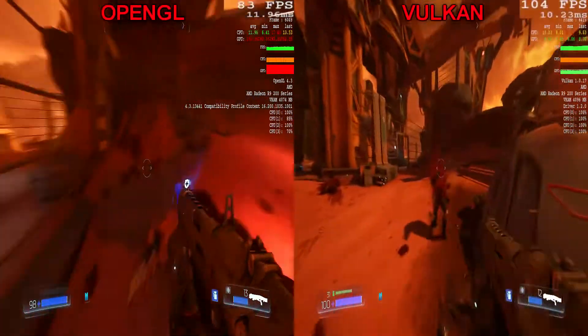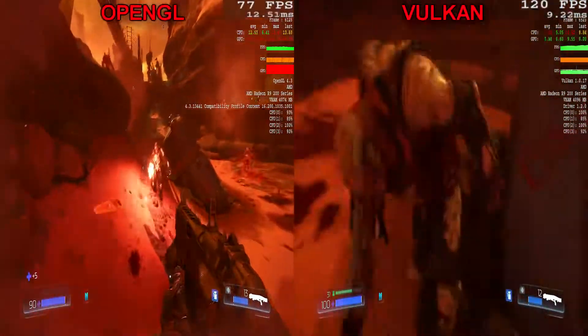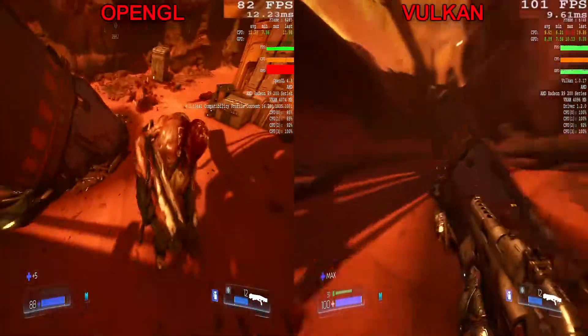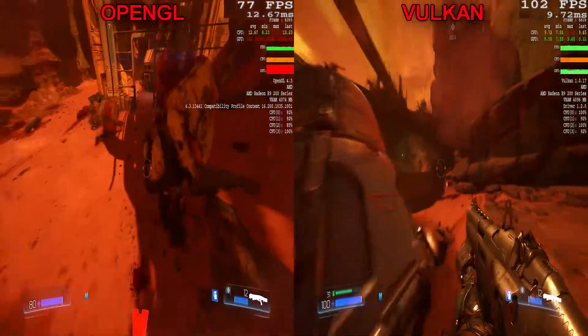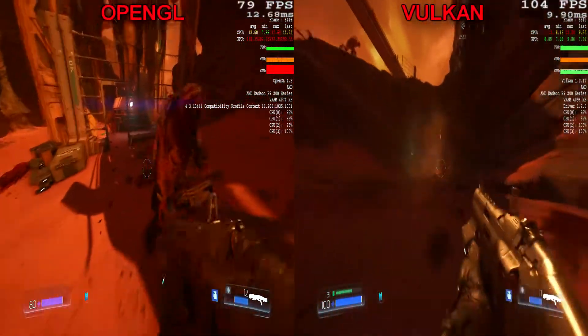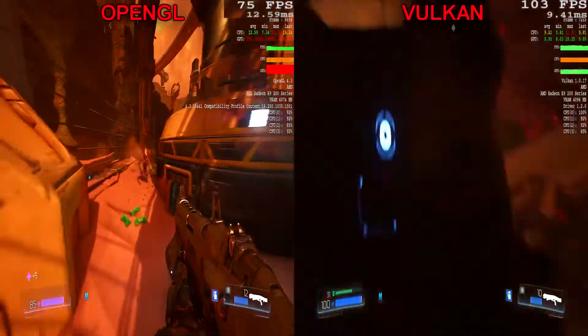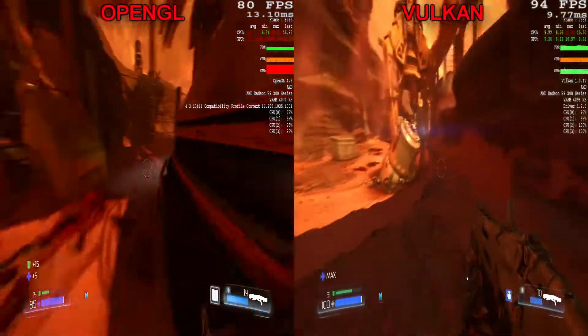Looking at OpenGL, I saw a max FPS of around 100 FPS and my framerate also dipped down to 60 FPS some of the time — round about in the lower 50s range.